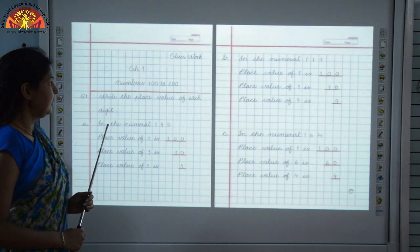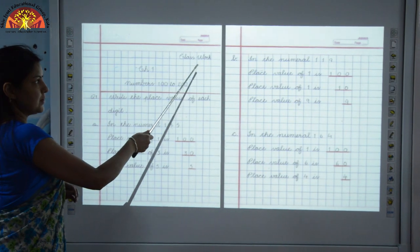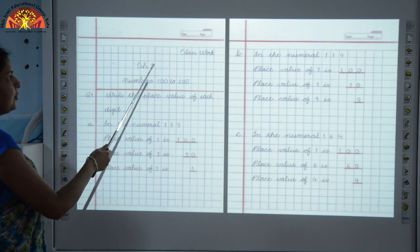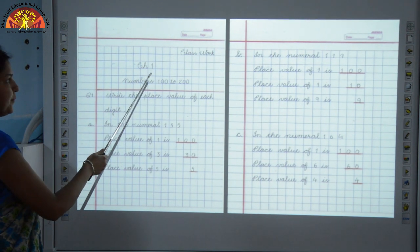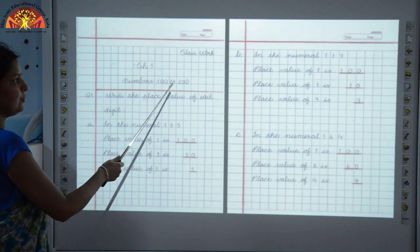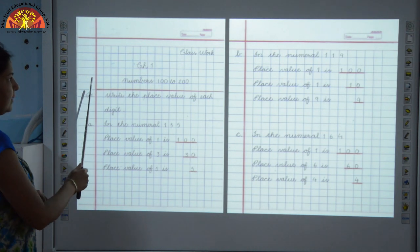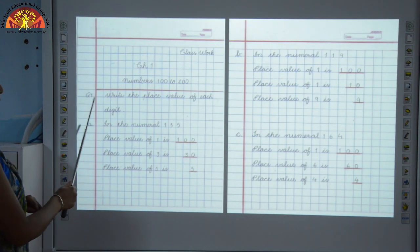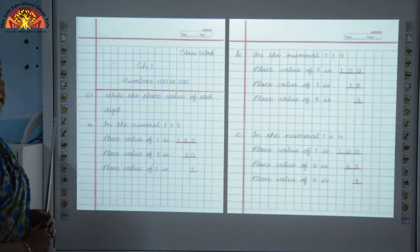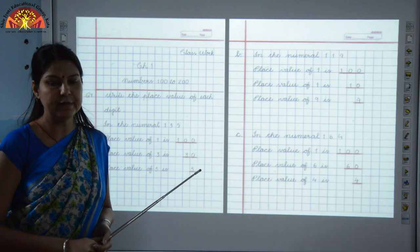So your Question 1 is: first of all, you have to mention classwork at the right top corner in your notebook. After that, you will write Chapter 1. The name of the chapter is Numbers 100-200. And after that, you will draw a red margin as shown here.